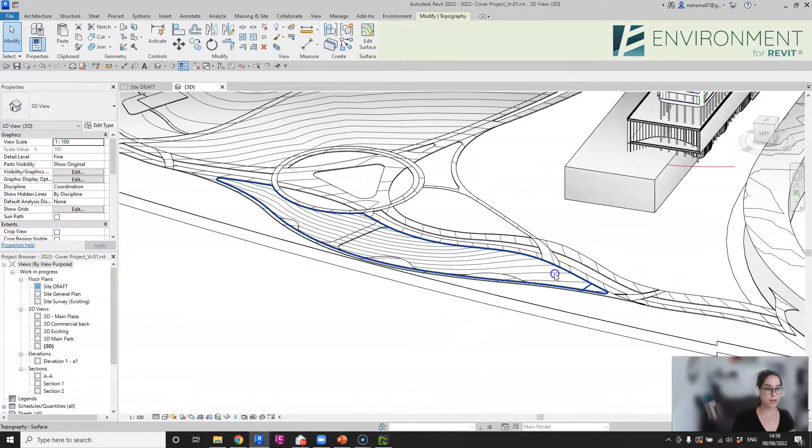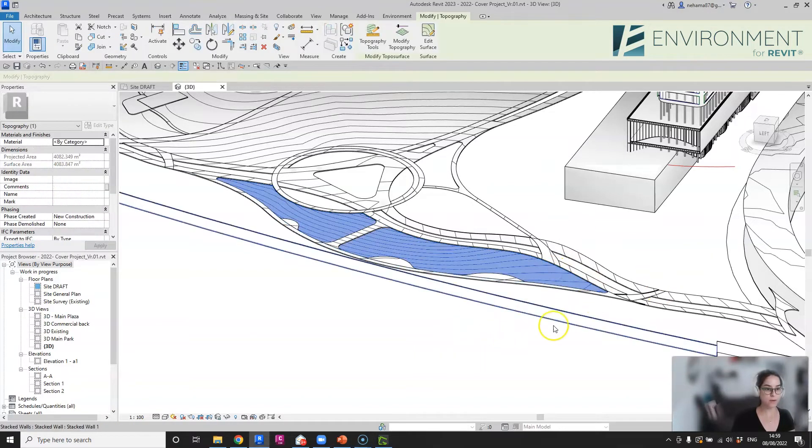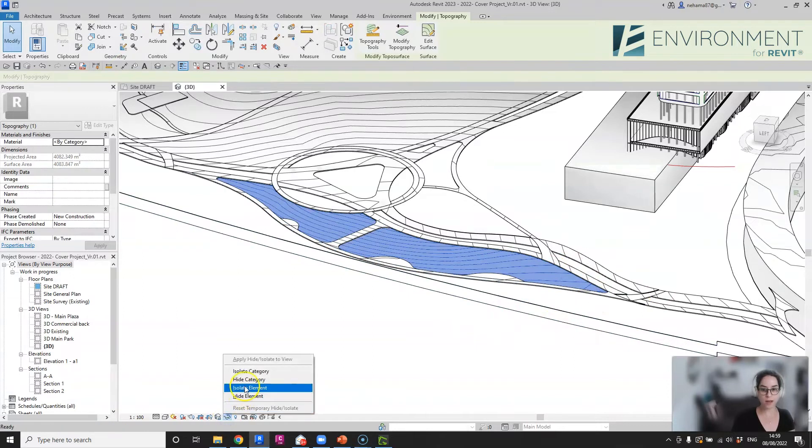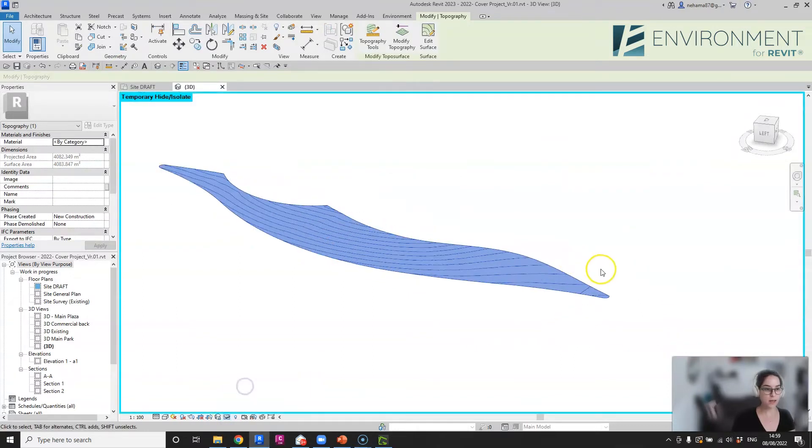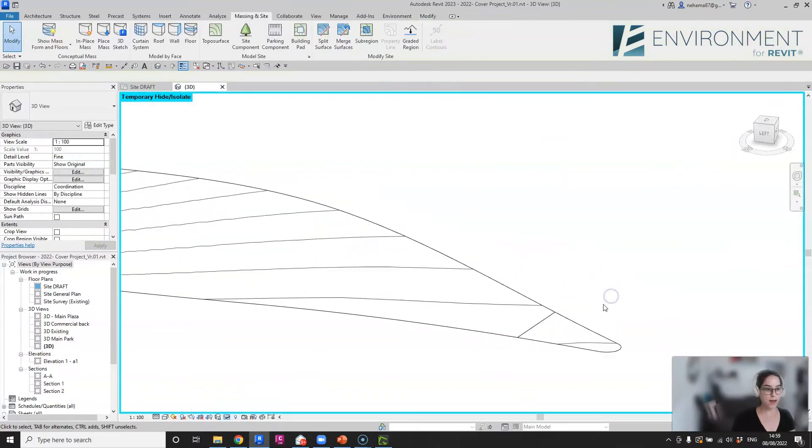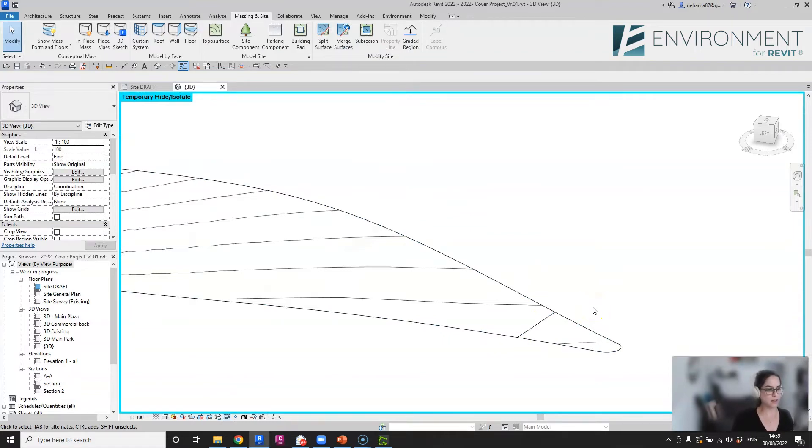Let's take a look at this surface that I have over here and isolate it. I have this black line over here; this is not a contour line, it looks like a fold in the surface. Usually the reason it happens is that you have two elevation points one on top of another, and it causes this fold to happen.